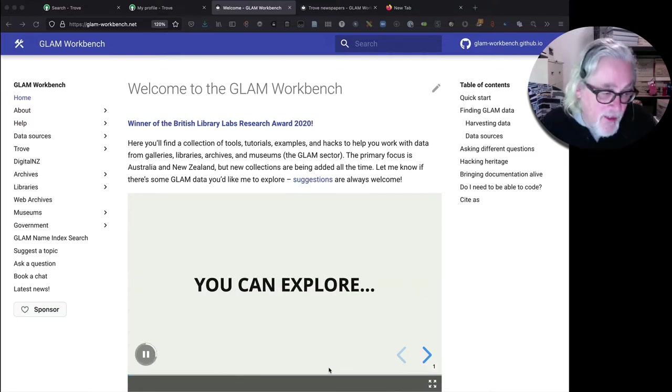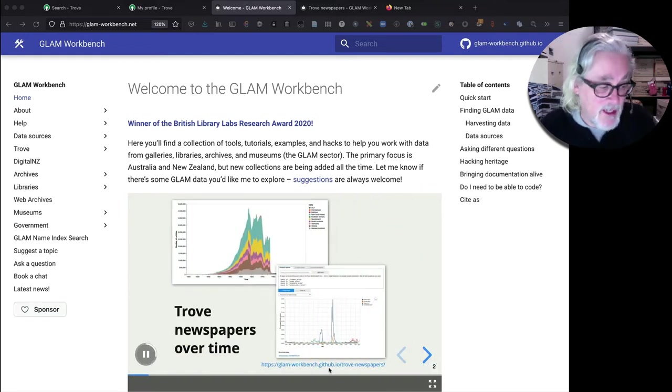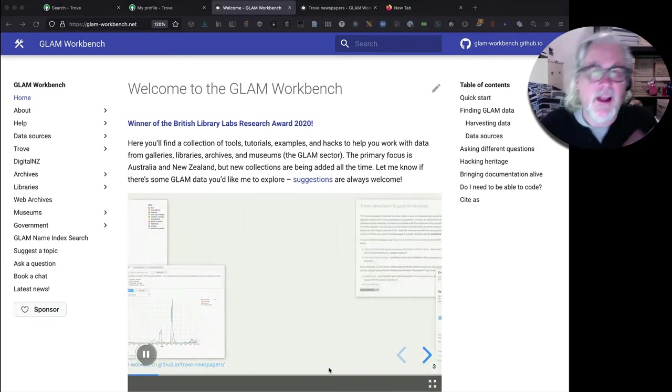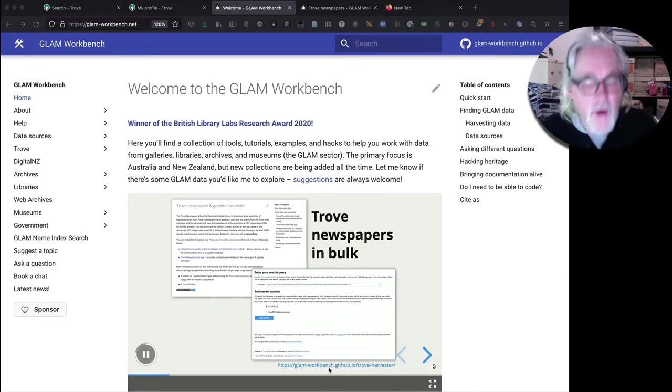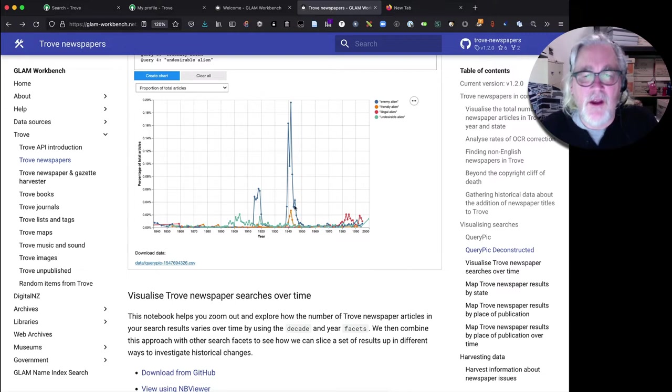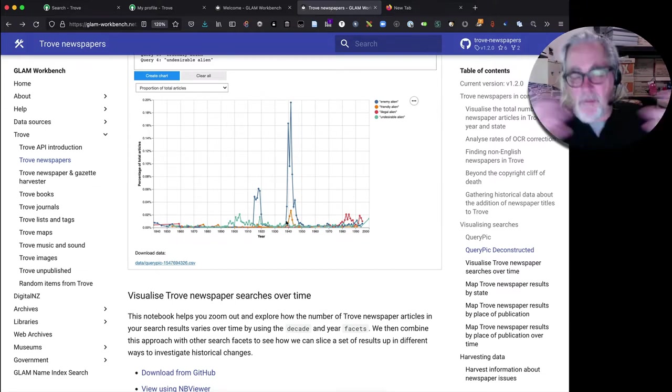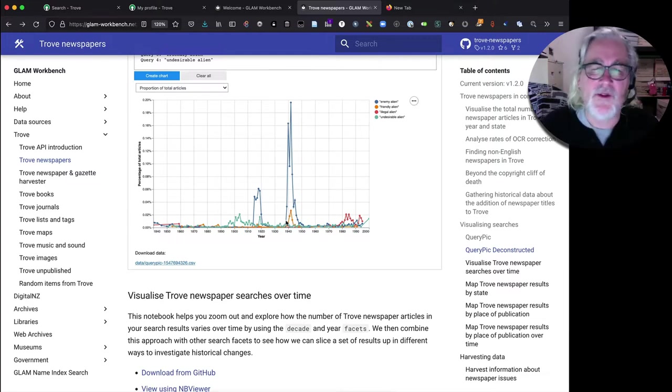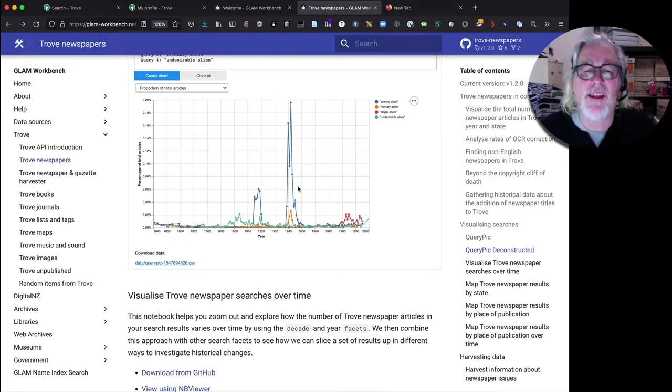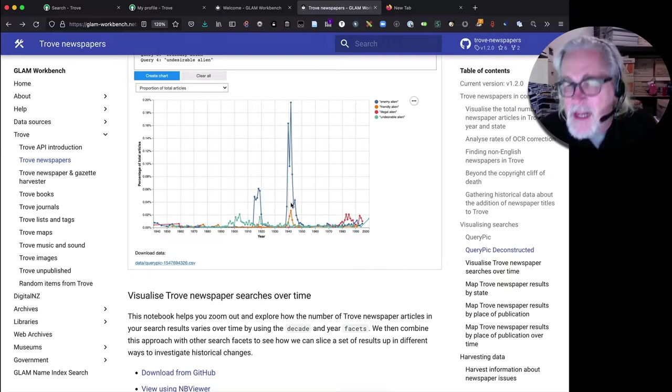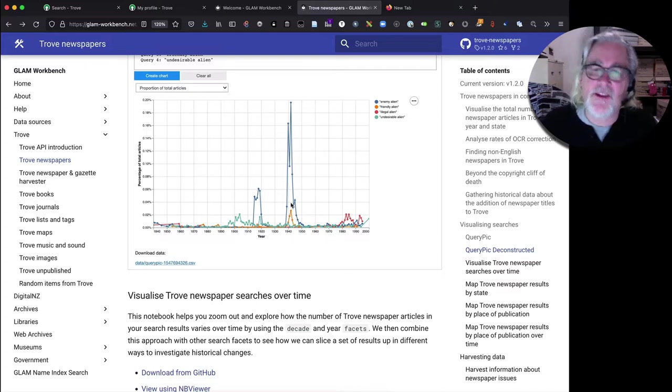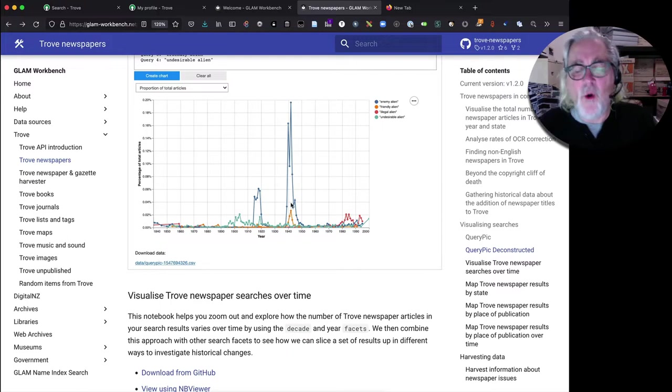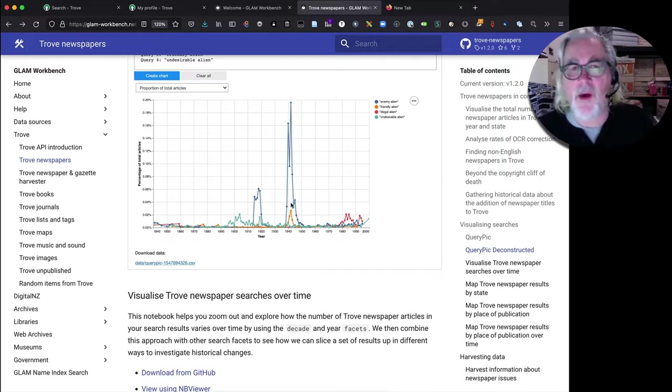Another reason why you might want to use the Trove Newspaper and Gazette Harvester is, if you looked at one of my earlier videos on using QueryPic, for example, something like this, where we actually zoom out of the full set of search results to see patterns across time. If you're undertaking this sort of analysis, you might see something interesting and think, what's actually going on in this period? I want to zoom in on this point to find out exactly what's happening. So having done that sort of big picture analysis using something like QueryPic, you can use the Trove Newspaper Harvester to get all the articles from that particular period so that you can do a deep dive into their content.